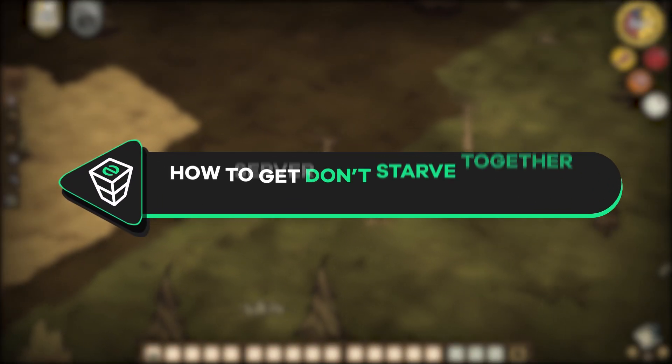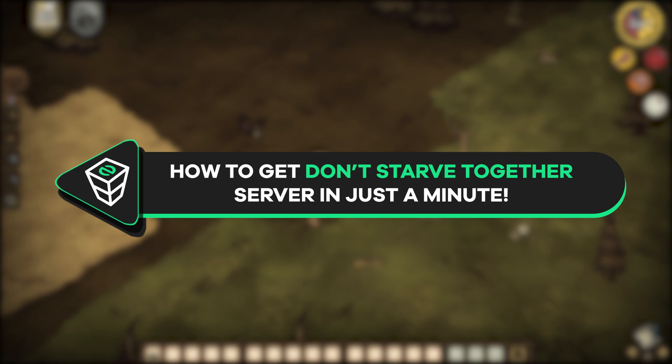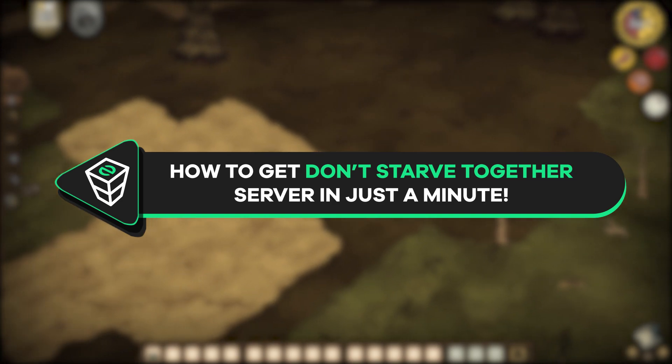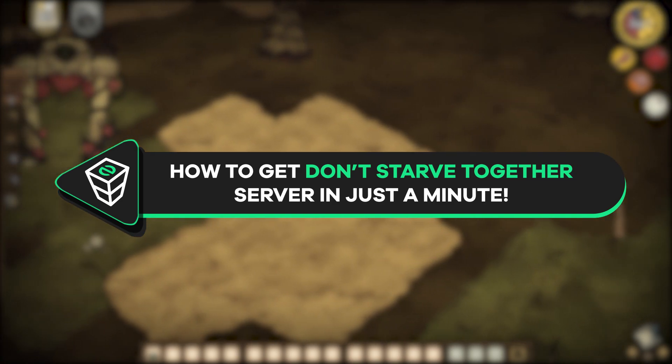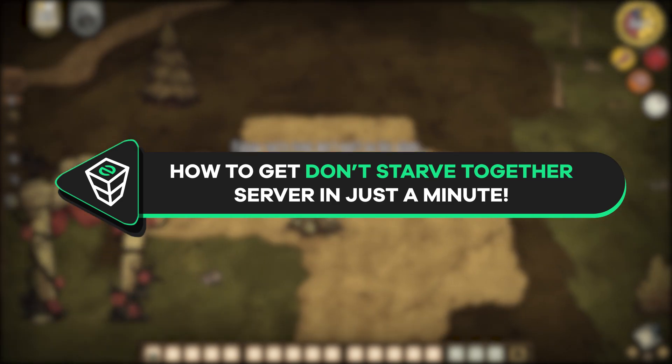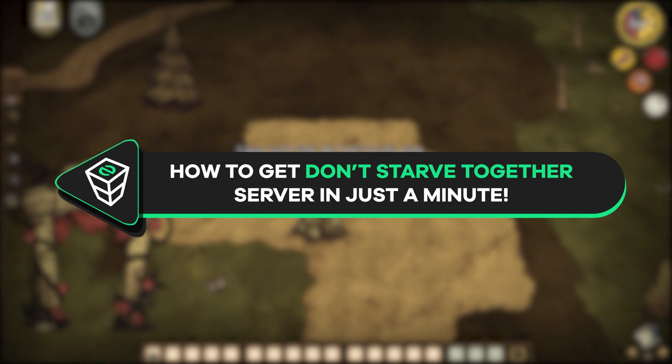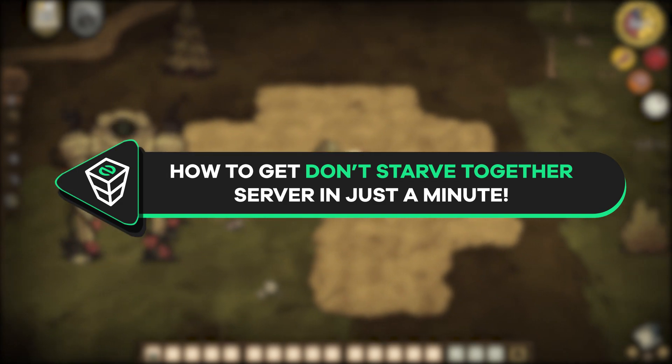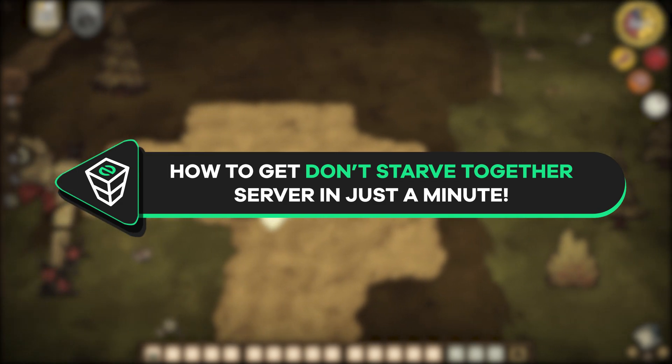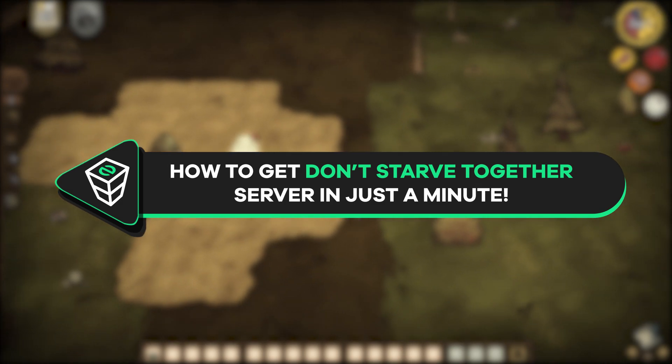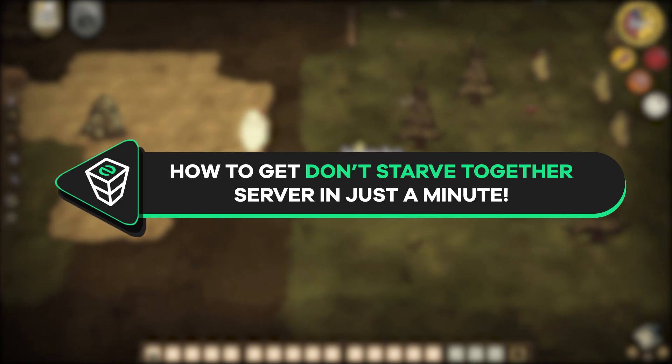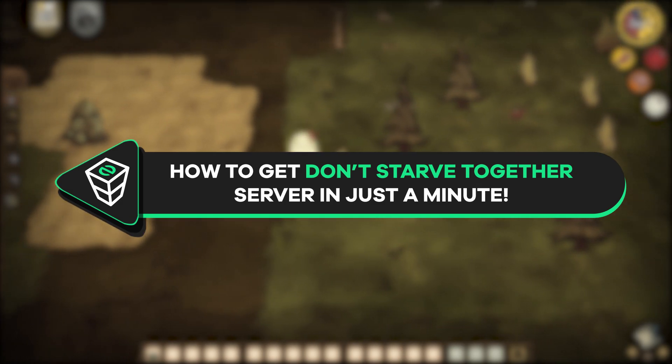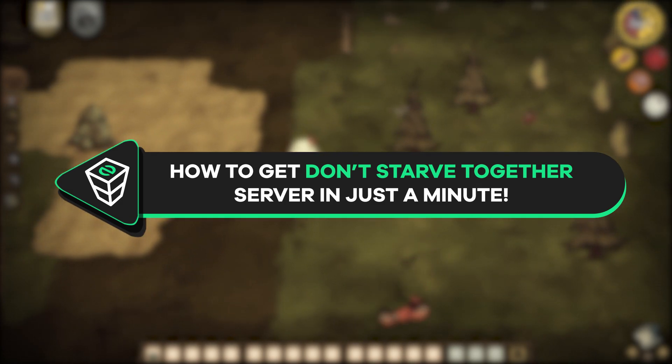Welcome back gamers to the official self-hosting YouTube channel. My name is Ellie and recently Don't Starve Together has received major new updates in the past months. And as the game suggests, it is better to starve and explode together with friends, so in today's tutorial I will show you how you can get your own Don't Starve Together server in just a minute. Let's get started.